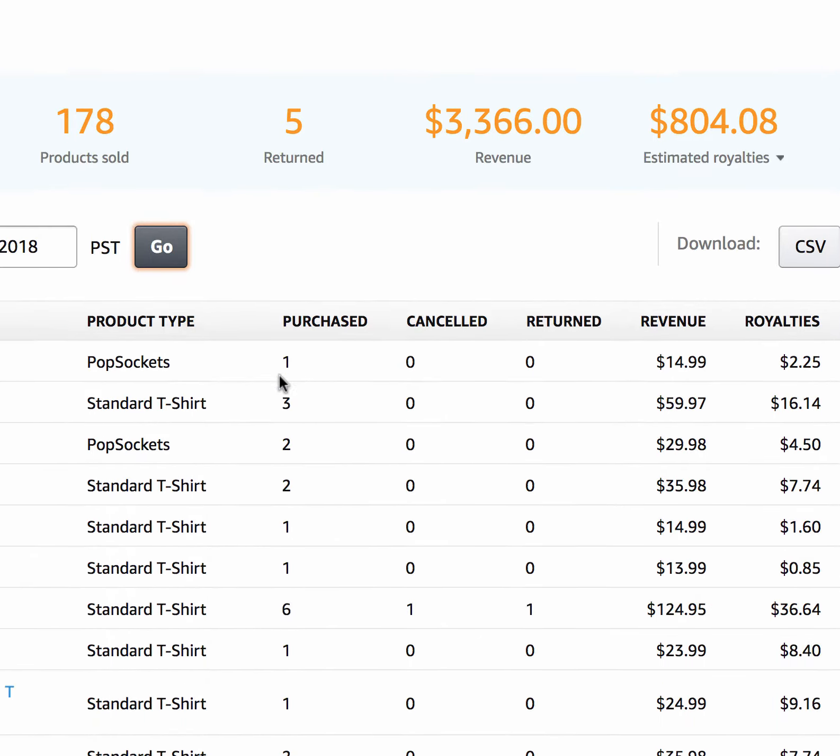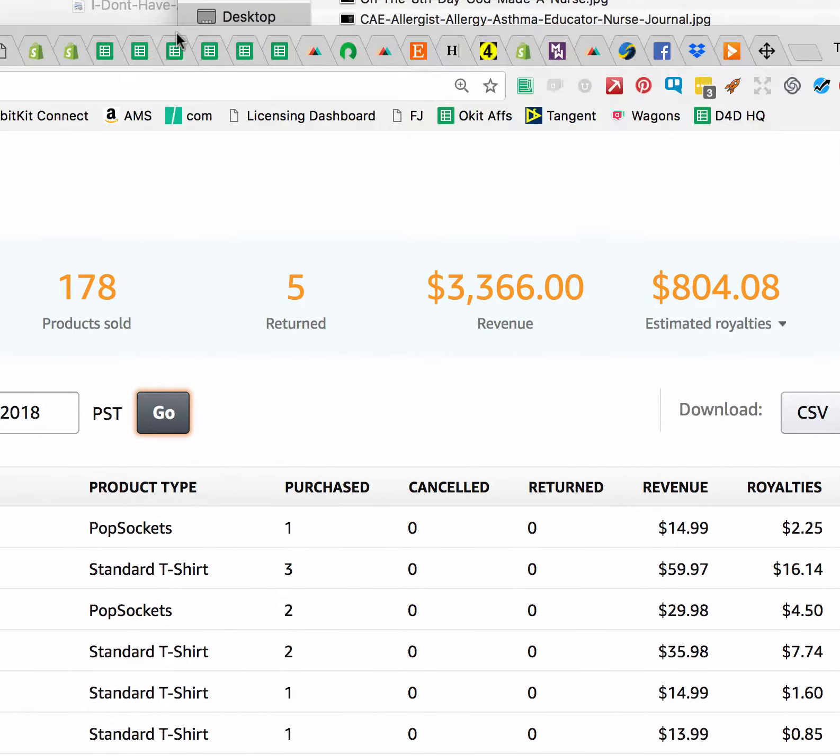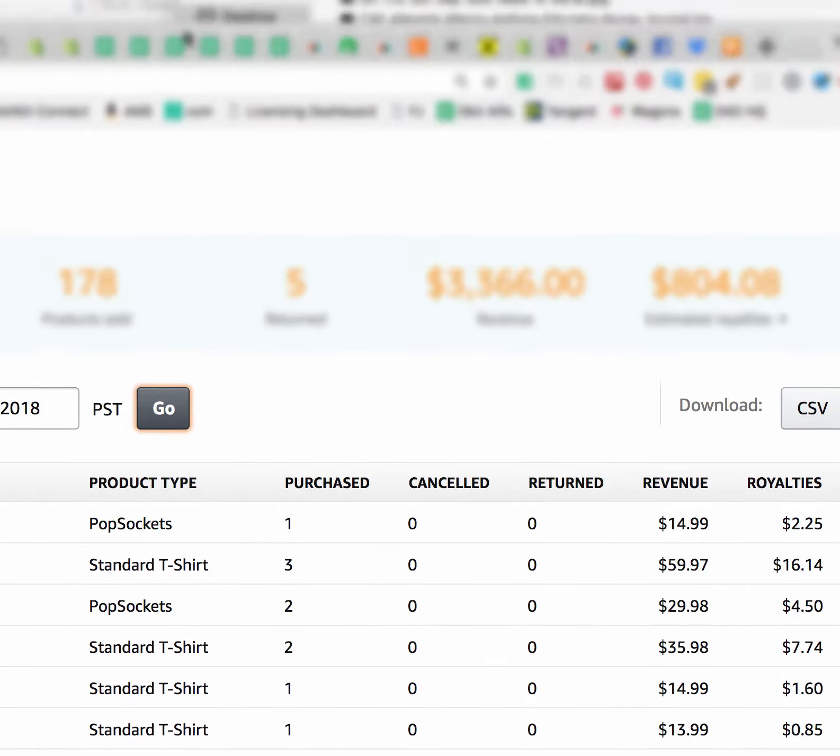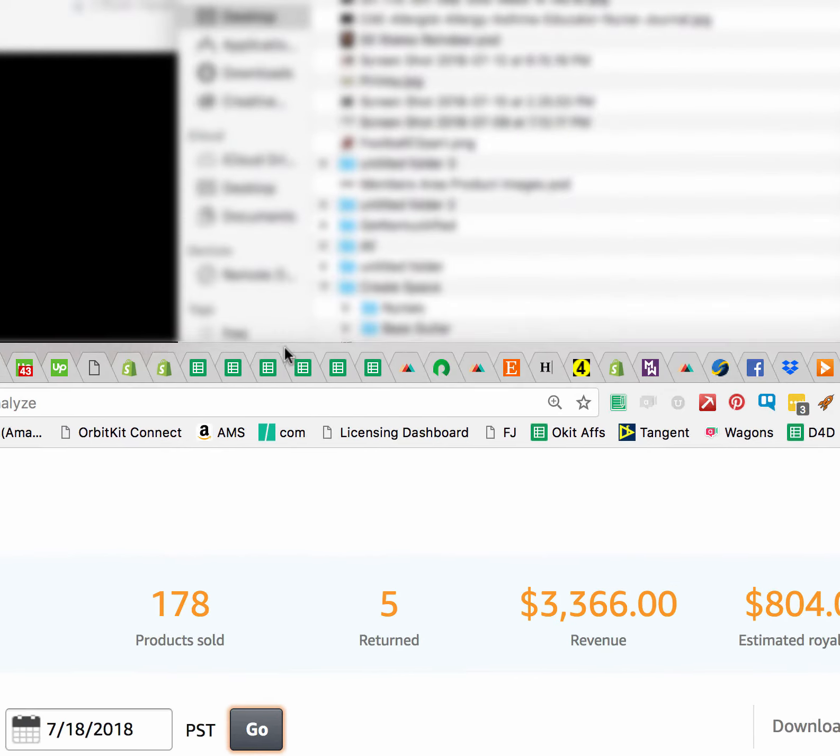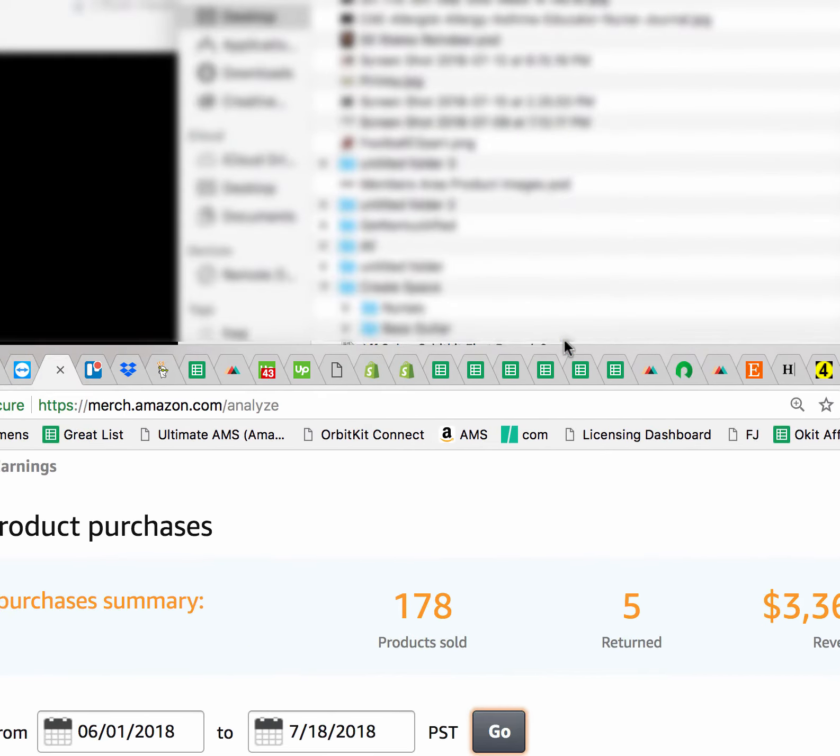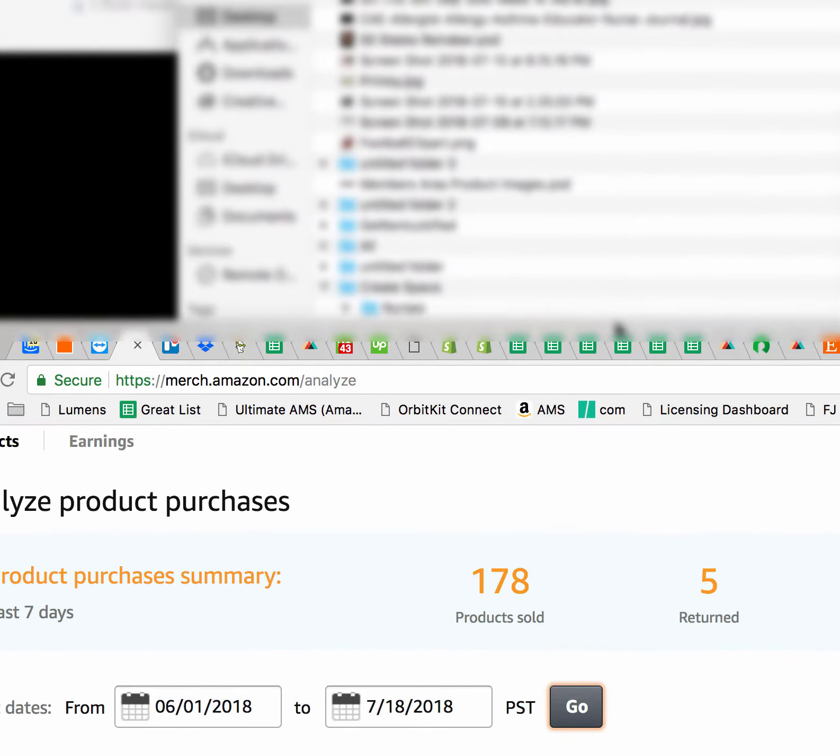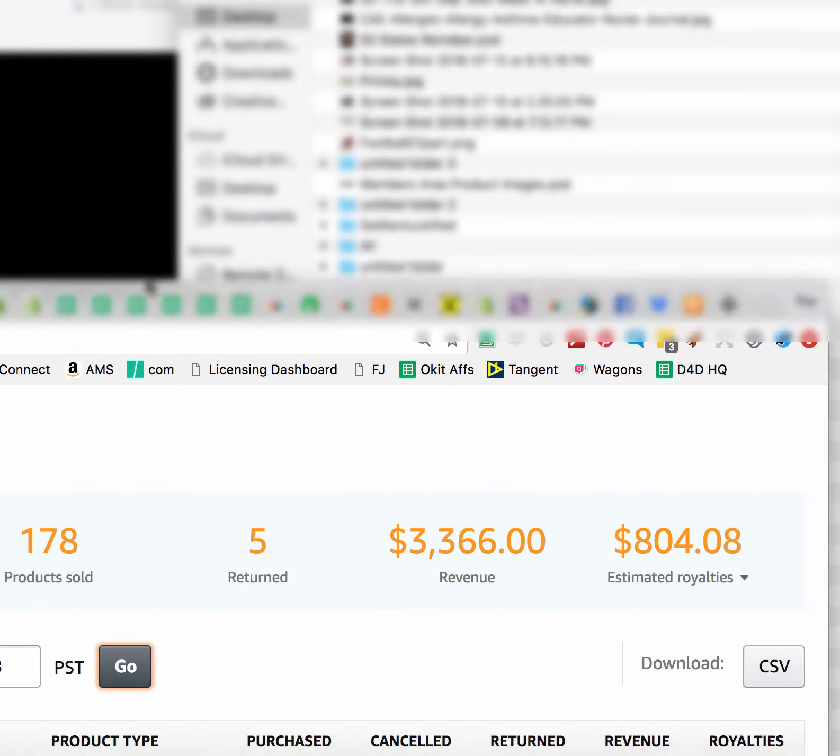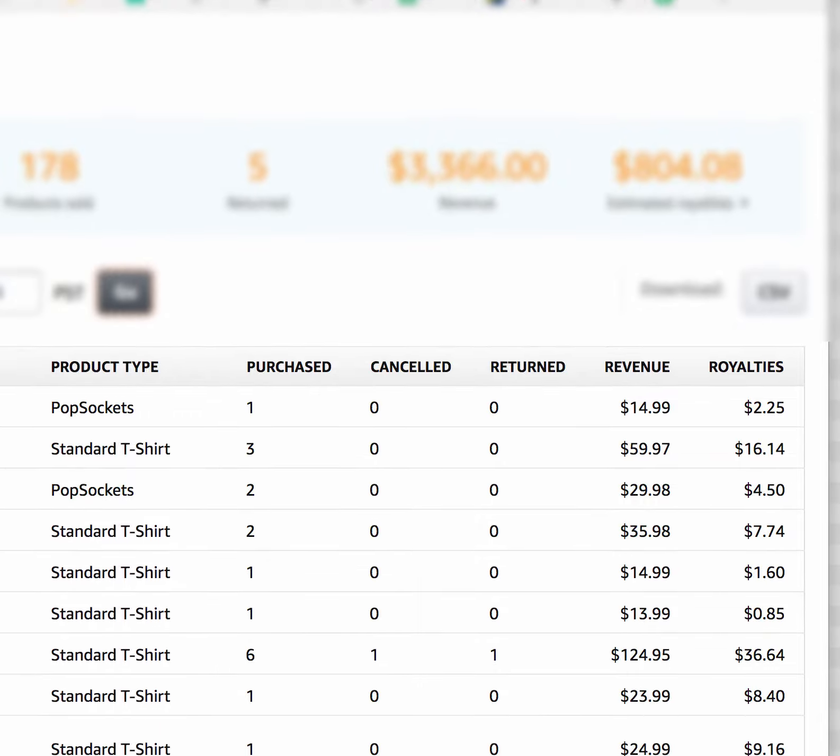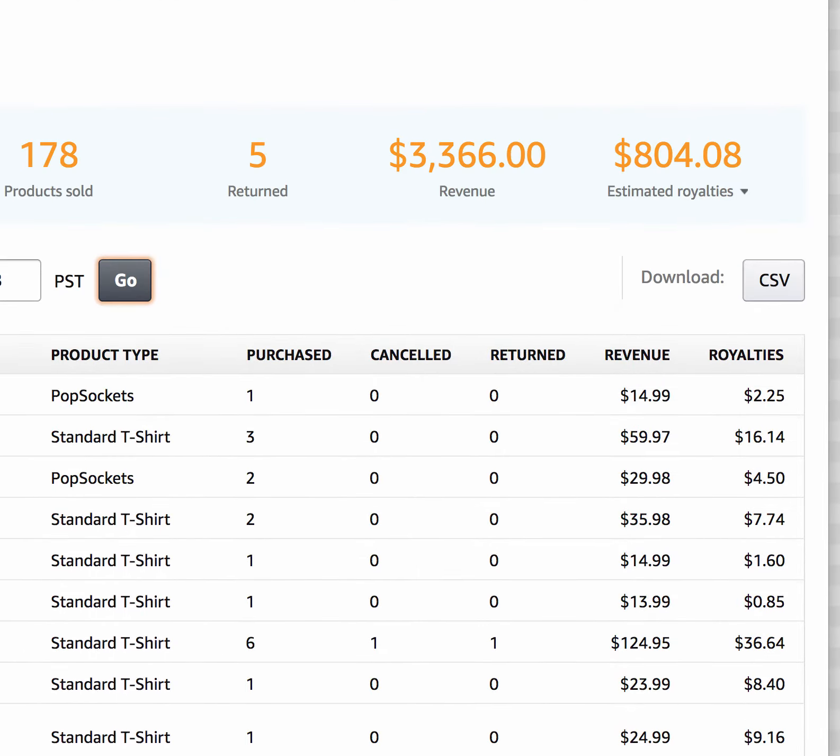I can't show you that because I'd have to show you my designs. Well, actually, I can. Hang on, let me see. There you go. So it's from June 1st to July 18th. And so this is what we have.